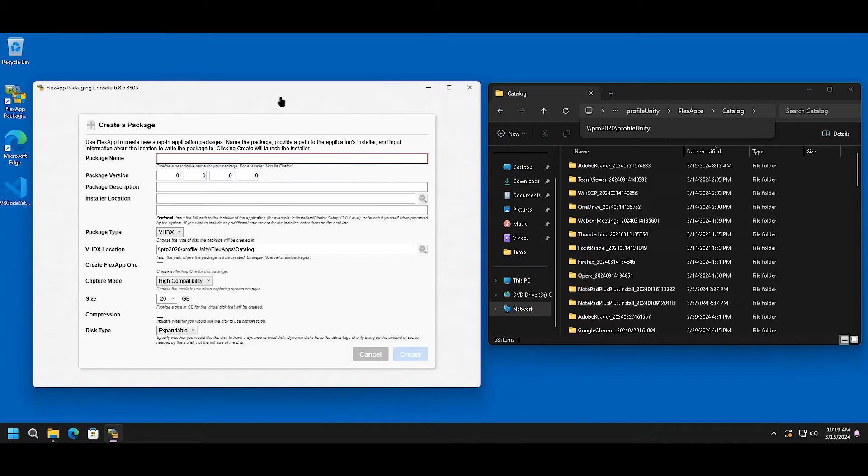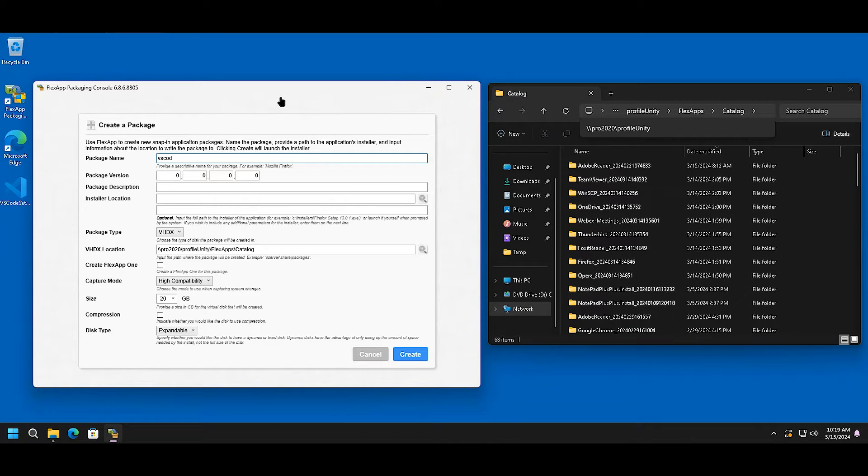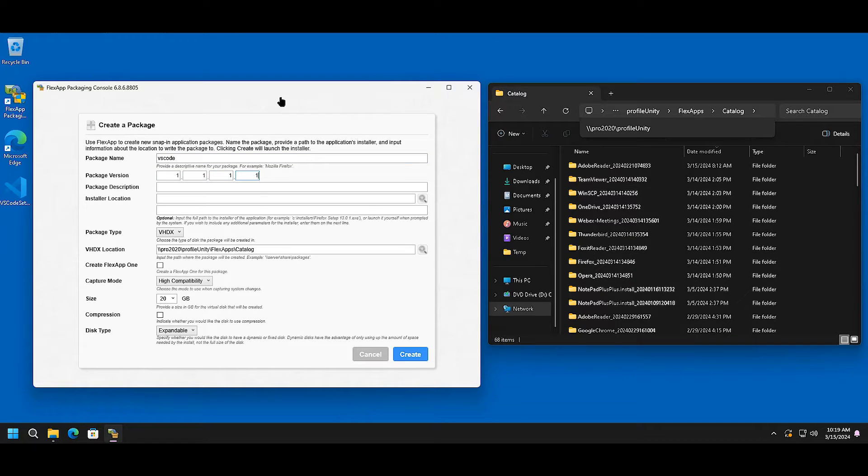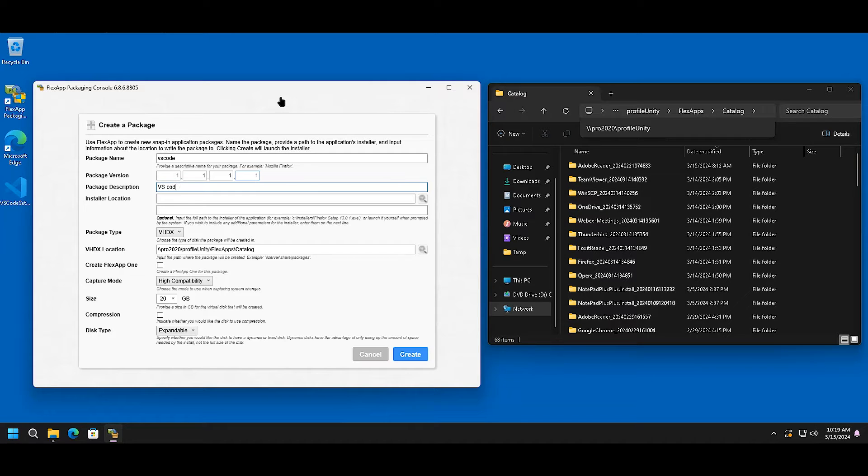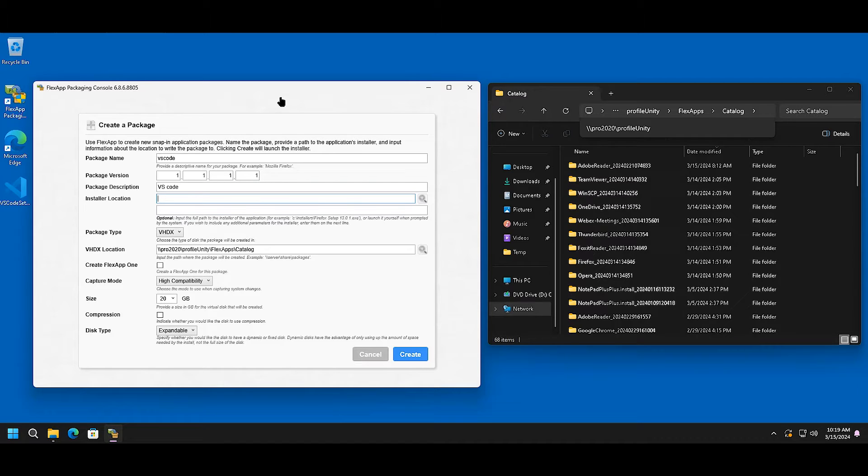Give the application a name. In this case, we're doing Visual Studio Code. Give it a version number, possibly a description. You can actually skip the installer location. This is optional.